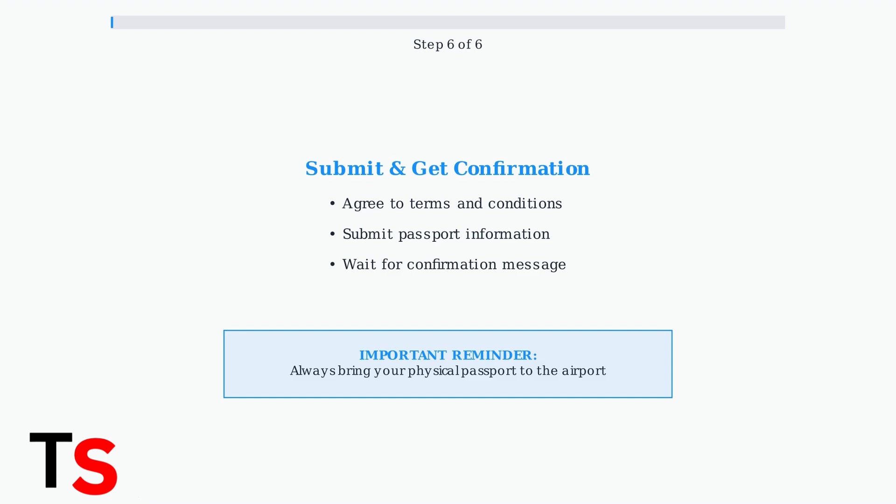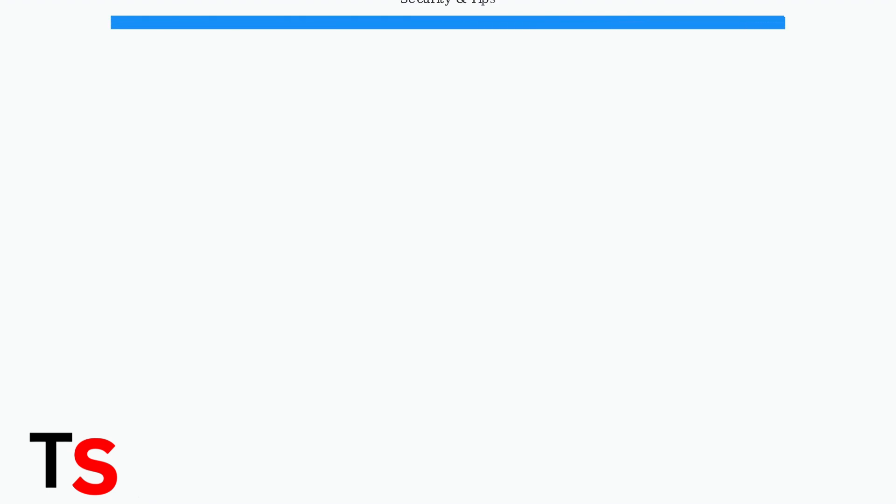Remember, you still need to bring your physical passport to the airport. When scanning your passport with the Delta app, following proper security practices is essential for protecting your personal information and ensuring a smooth travel experience.